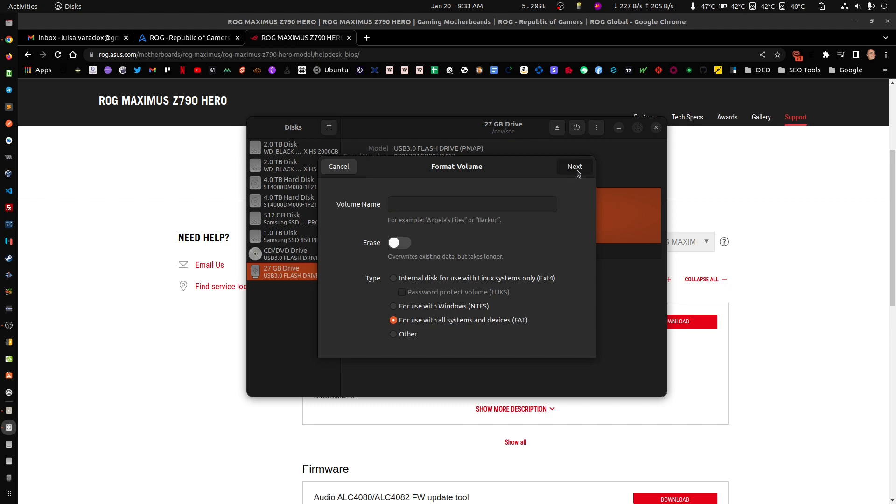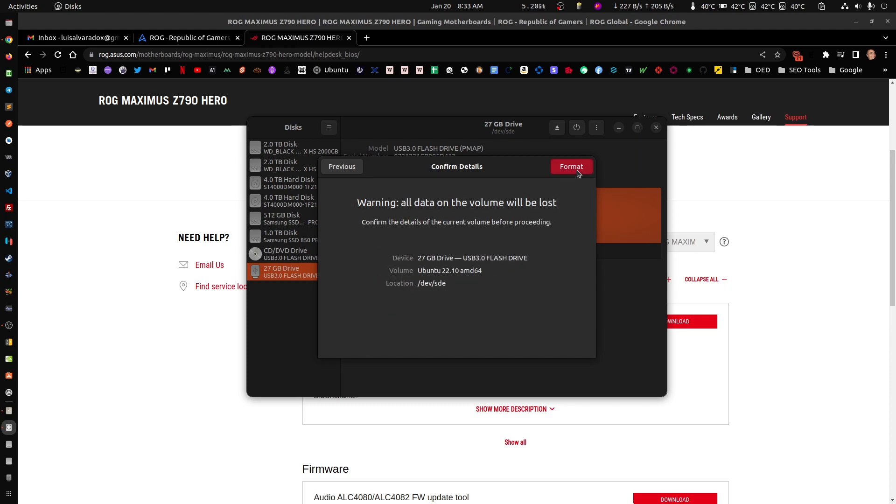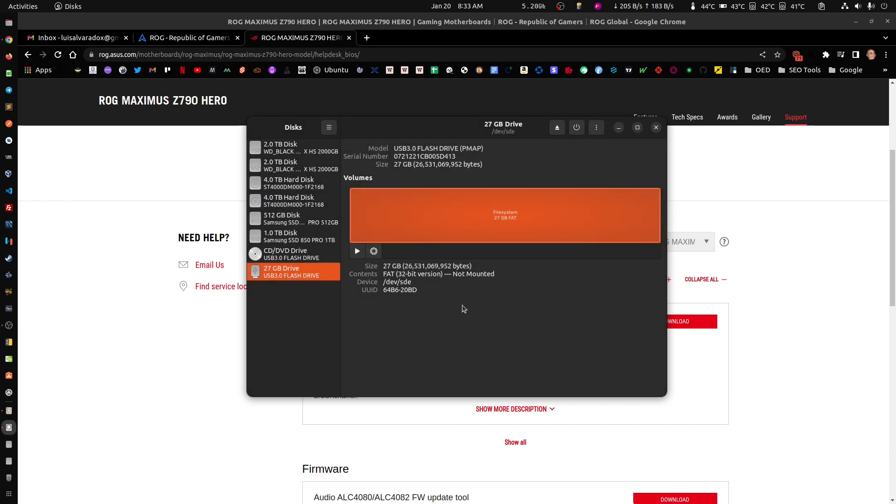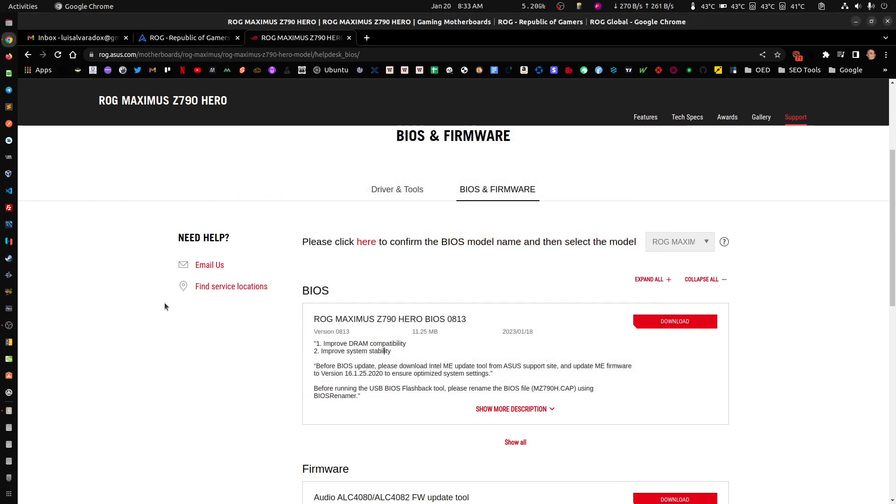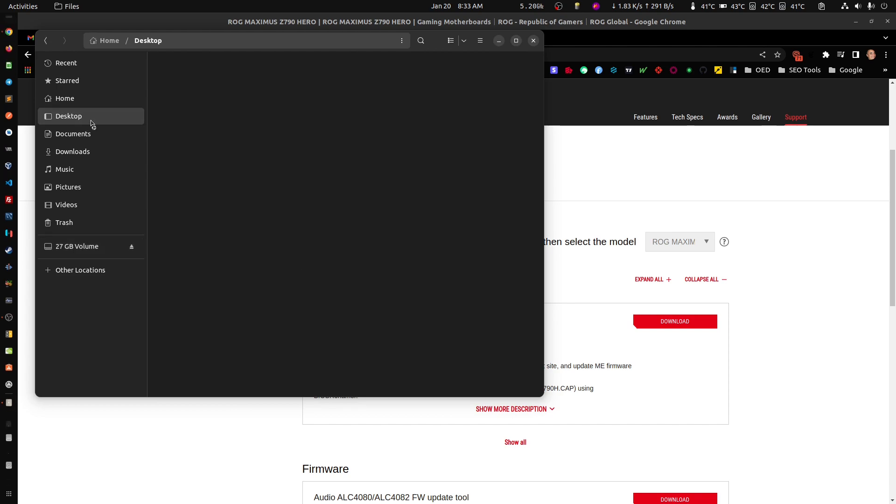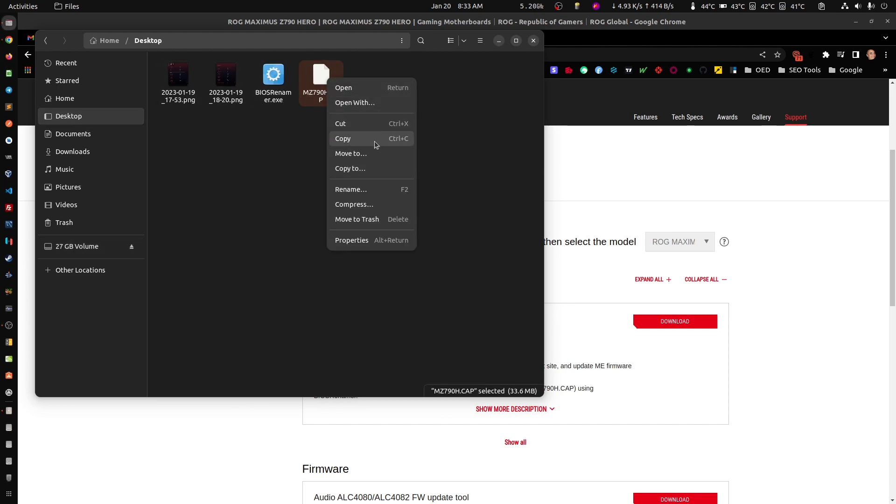Let's format this thing and we're going to format it as FAT32. We now open that and we just copy this file over.